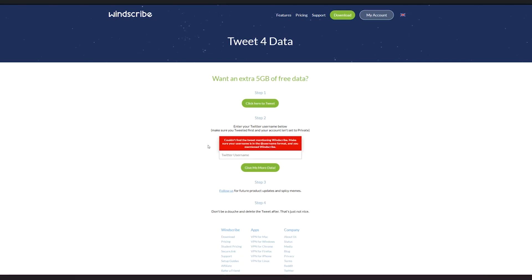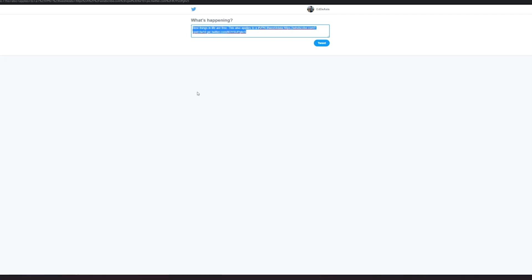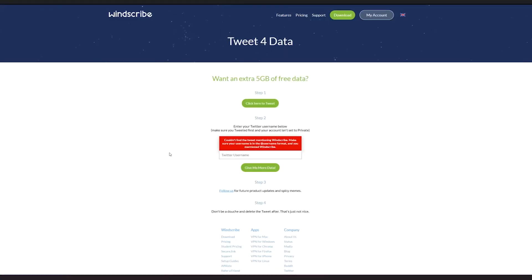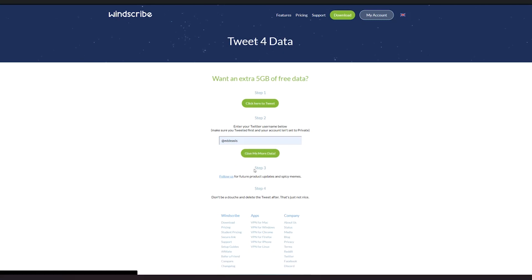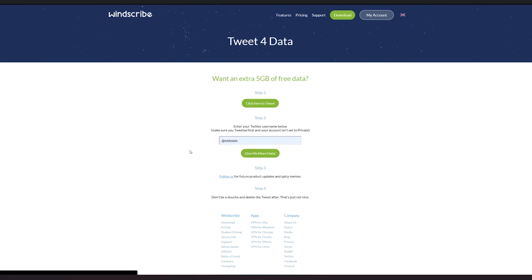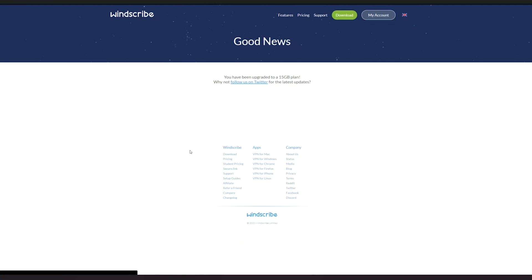Right over here we are going to click here to tweet, and then it's going to bring us to this Twitter page. We're going to click tweet. After clicking tweet, what we're going to do next is enter our Twitter username. Mine is right here at ed the asses. If you want to follow me you could actually do so. Then we're going to click give me more data, then it's going to process.